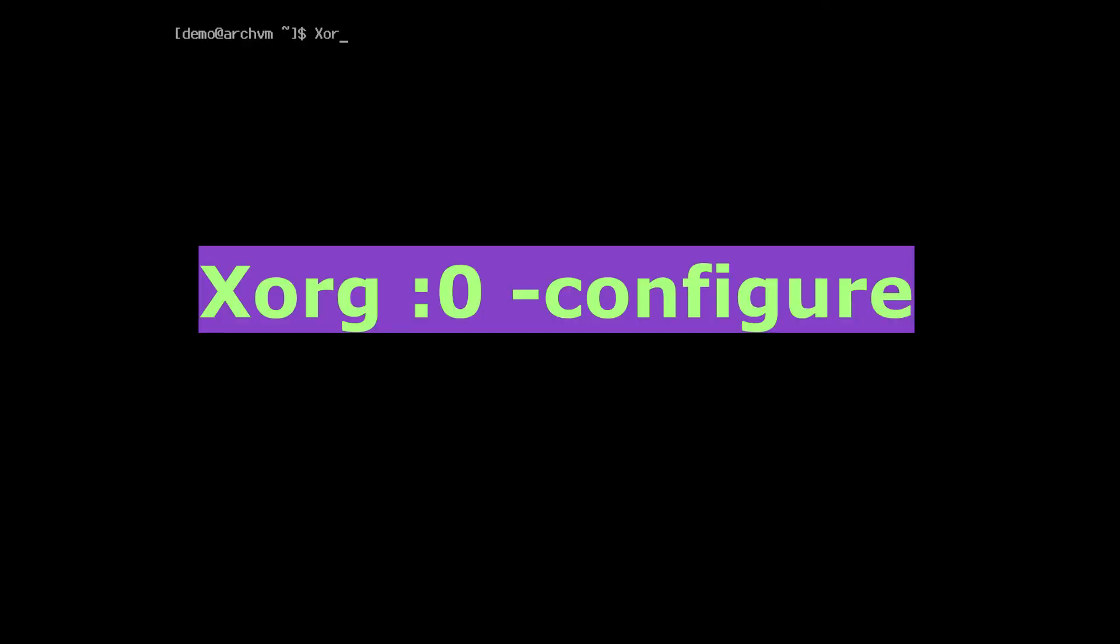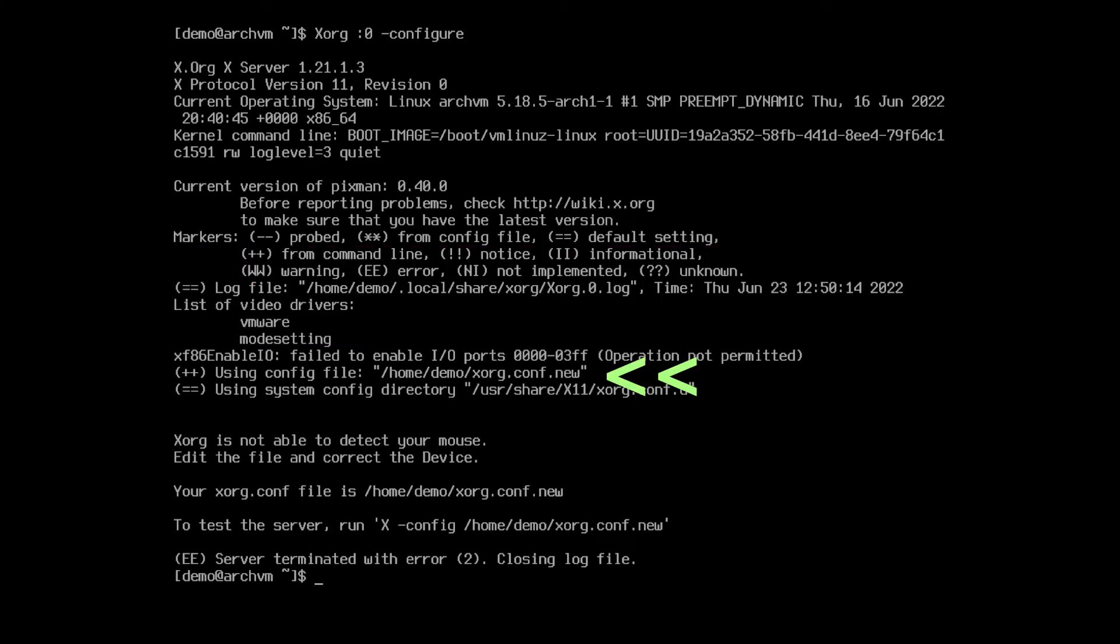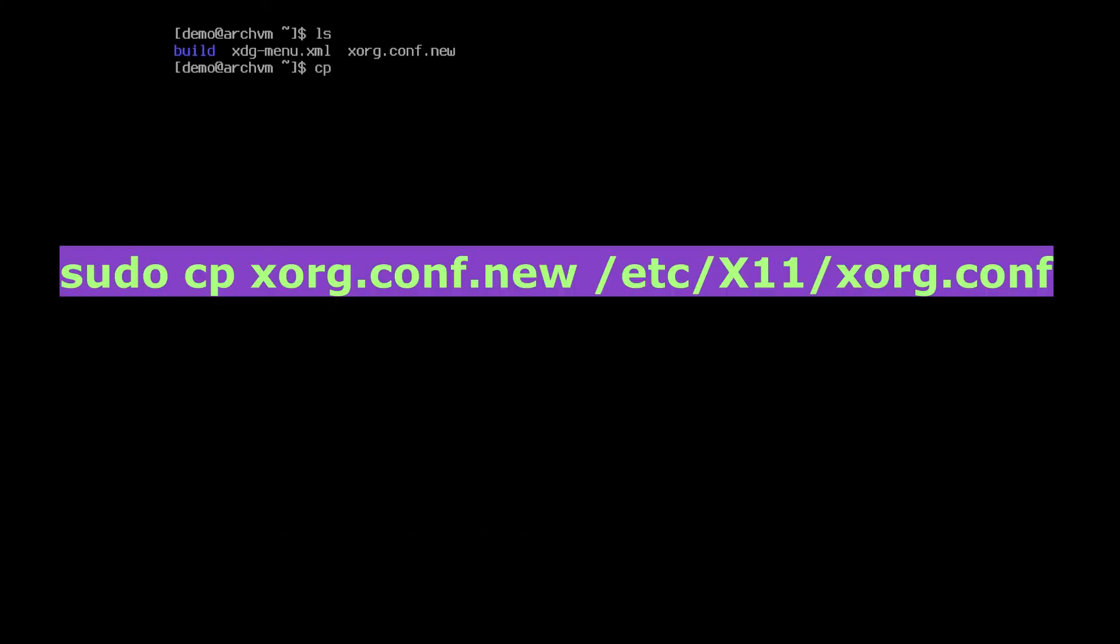Now generate Xorg Config file, run this command. A Xorg Config file will be generated. Copy this file to /etc/X11, run this command.